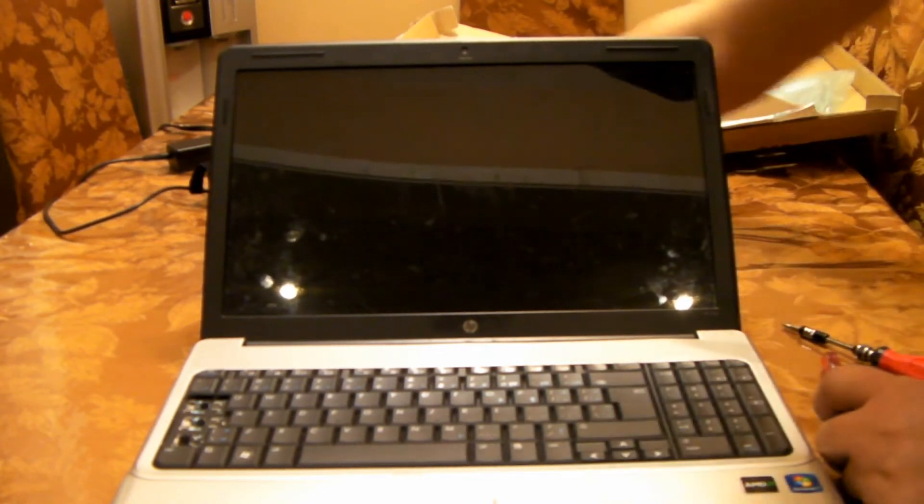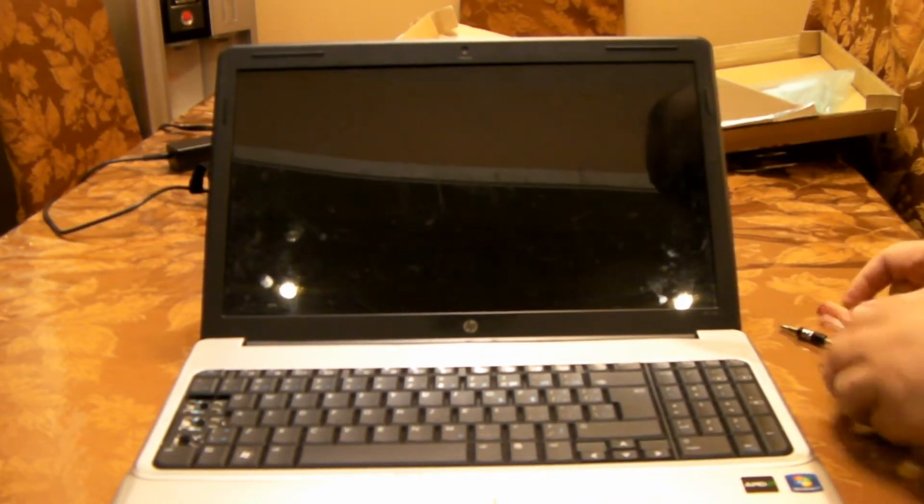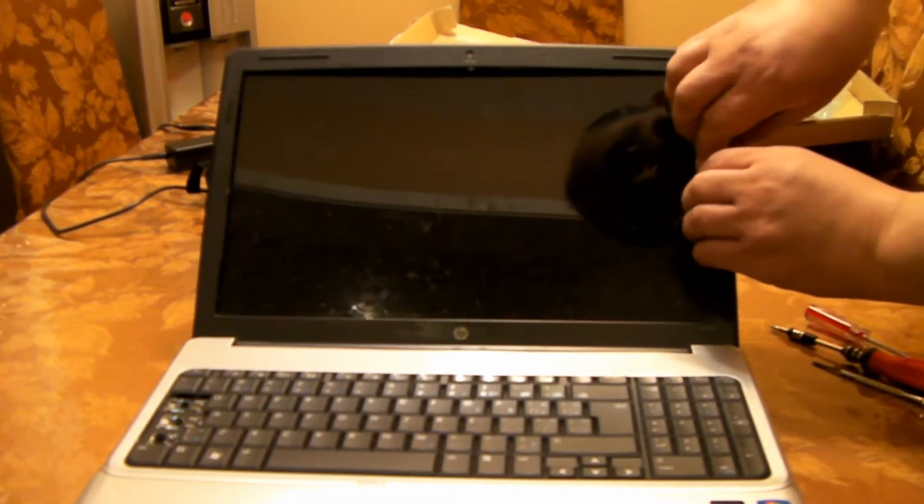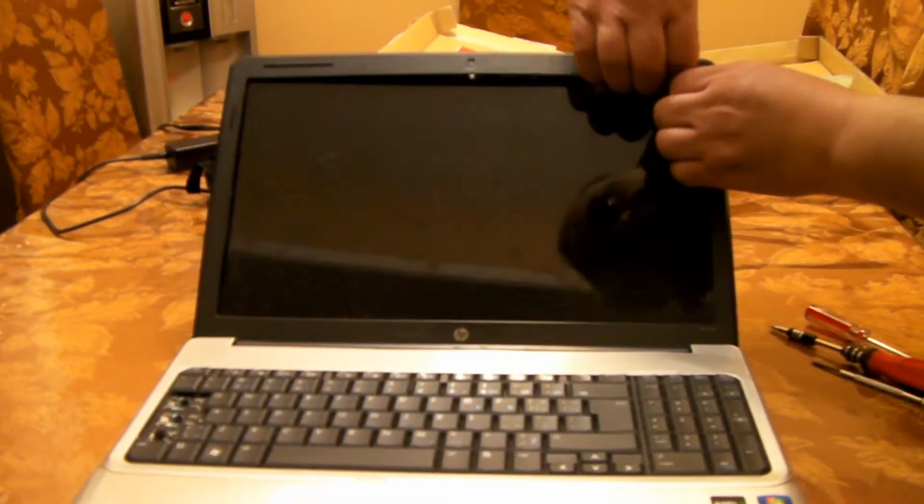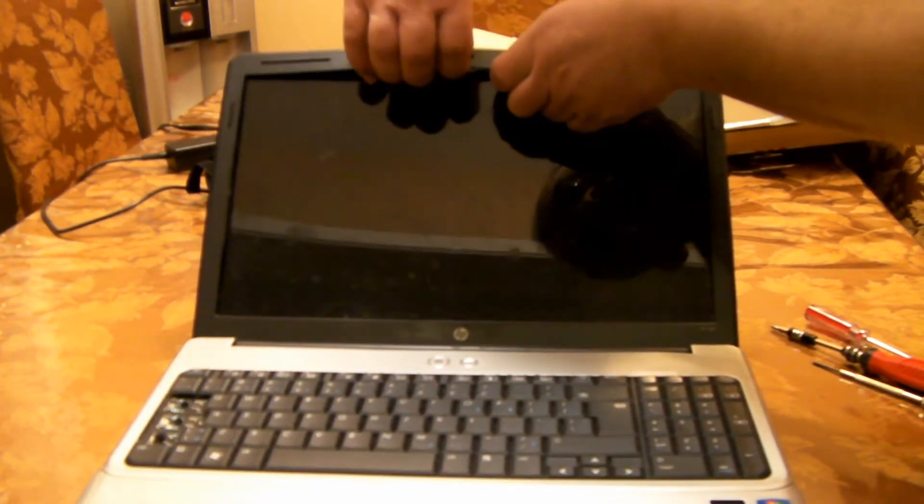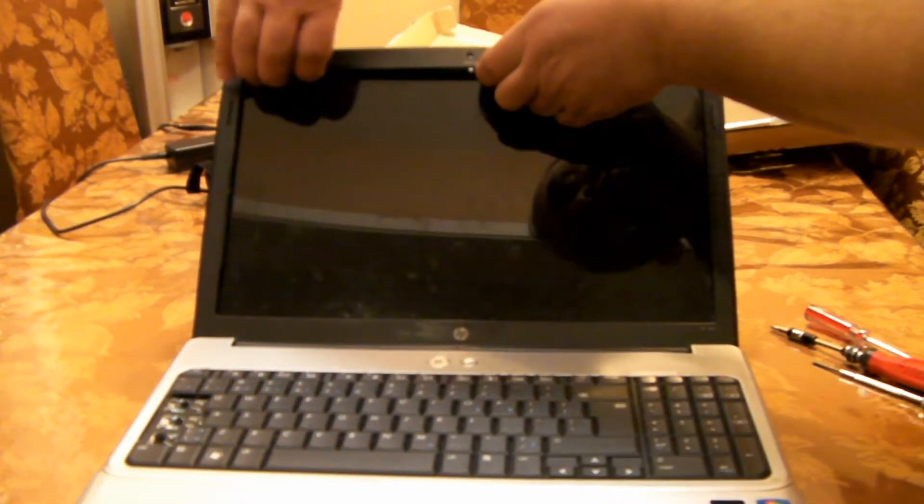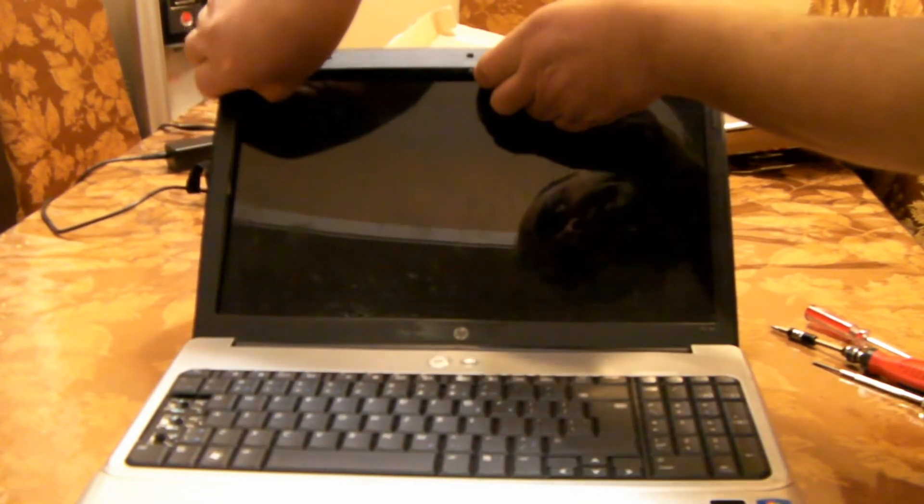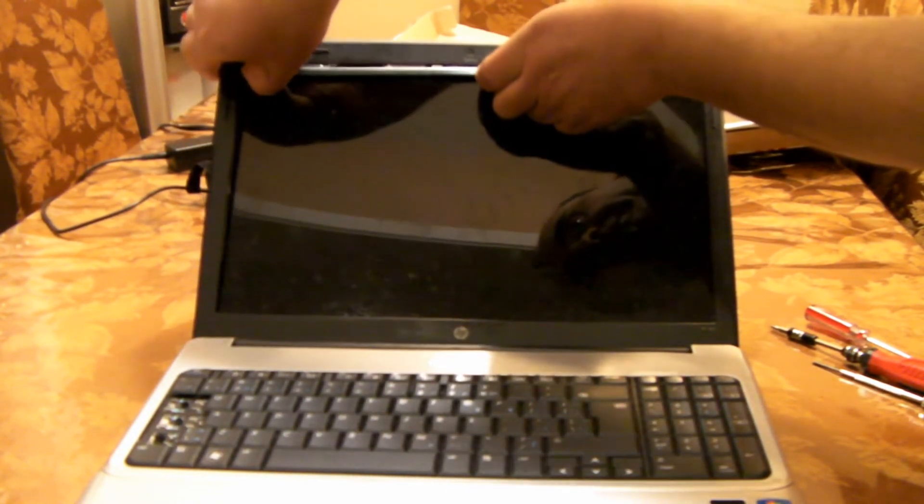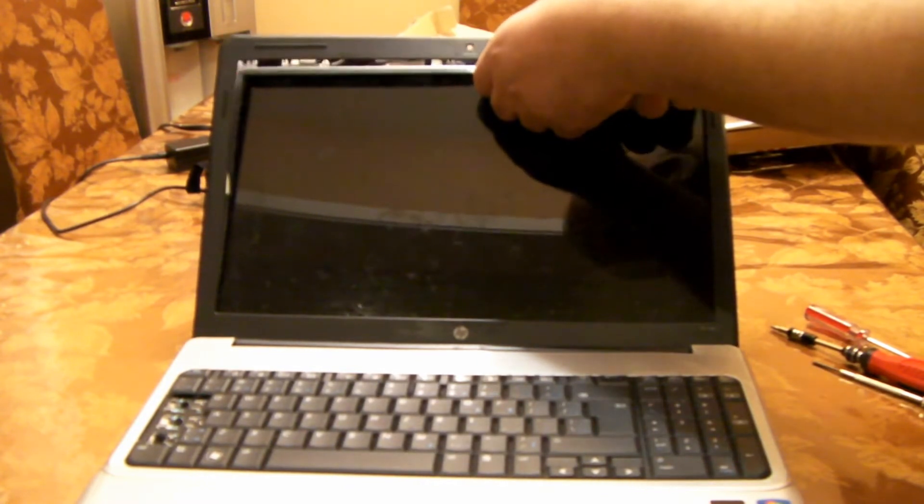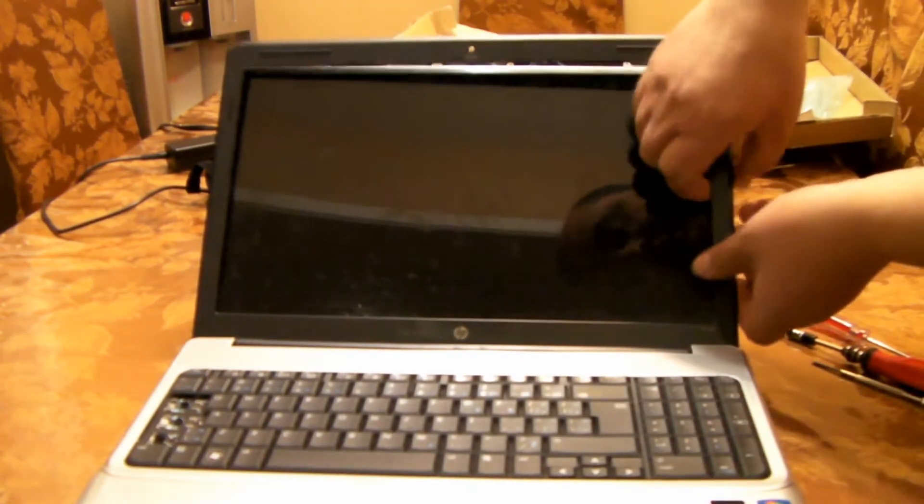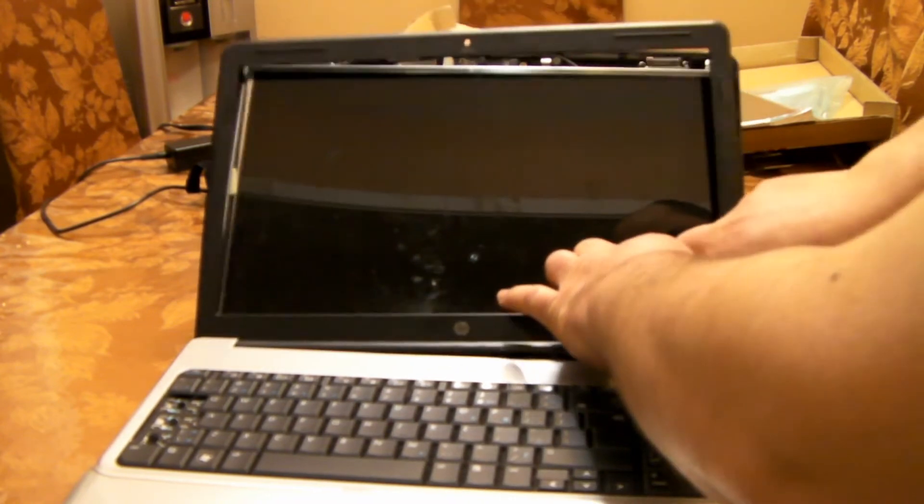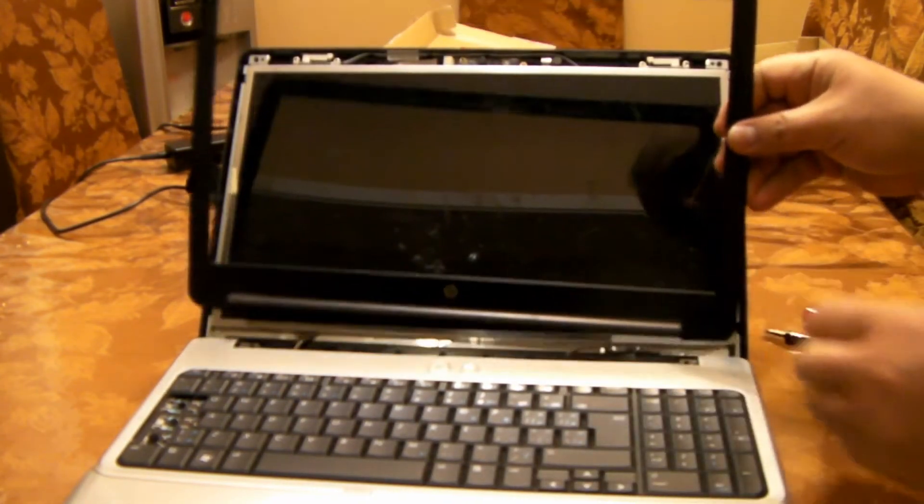Okay, so now the screws are off. We'll start removing the screen bezel. Just take it gentle—you don't want to break it. There's little clips, so just go around with your fingers. There you go, the bezel came out.